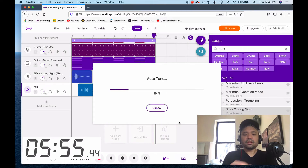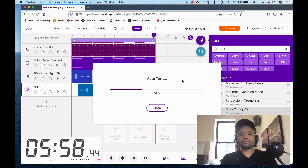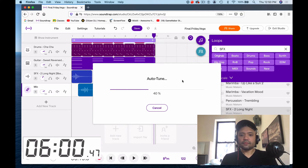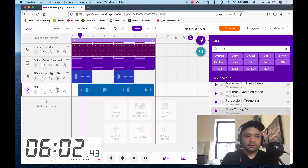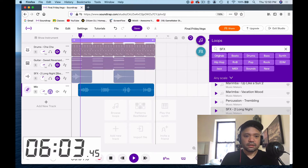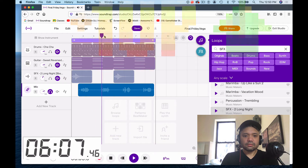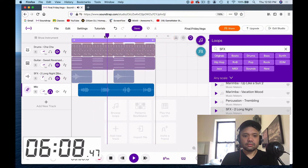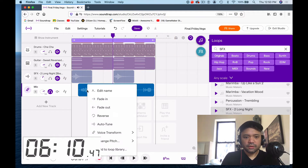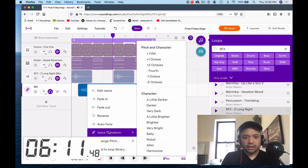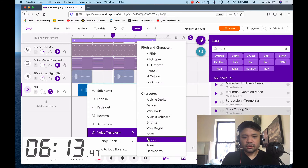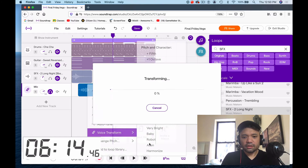Let's try it — it's auto-tuning. Let's hear it — it's freaky Friday. It's freaky Friday. Can't really tell much. Alright, let's transform it — let's go to the alien effect.